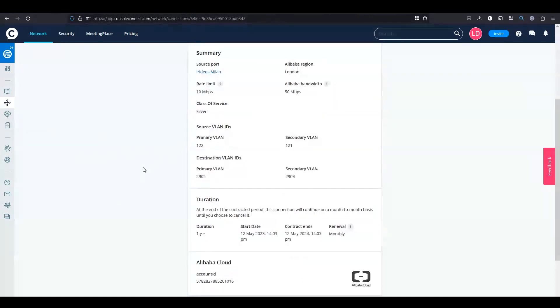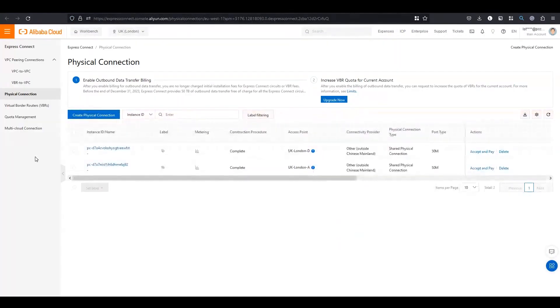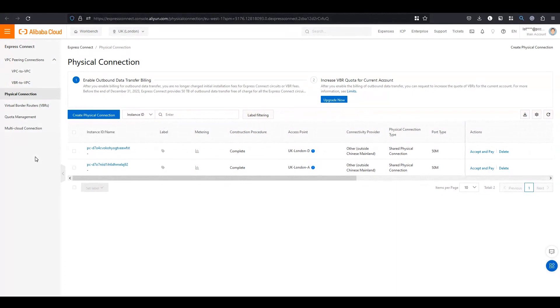Let's head back to Alibaba. Go to Express Connect. You will see the service is provisioned to the physical connection where you will have to pay the occupational resource fee. Thereafter you will be able to create your virtual border router and select your shared physical connection.